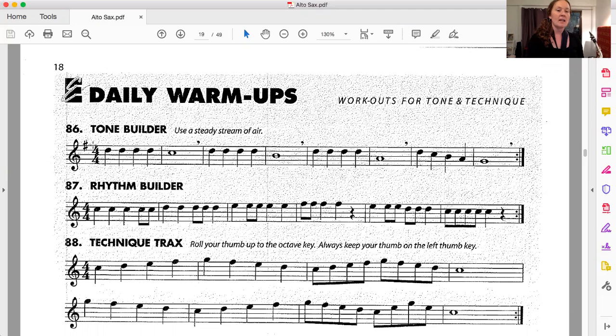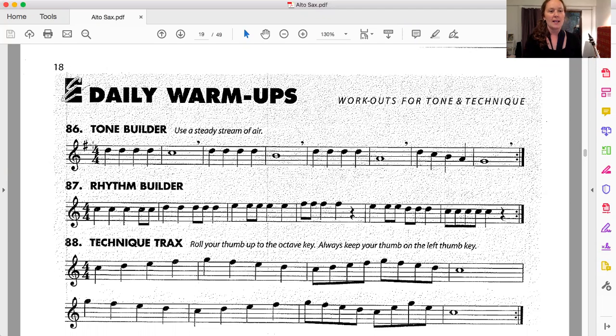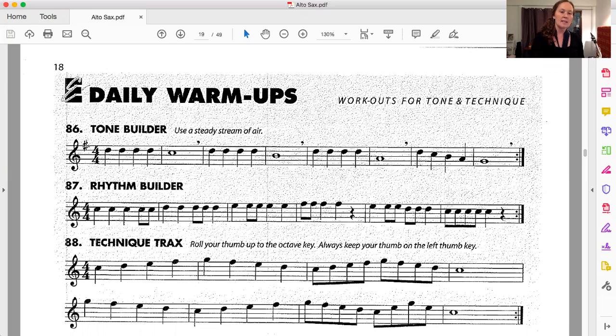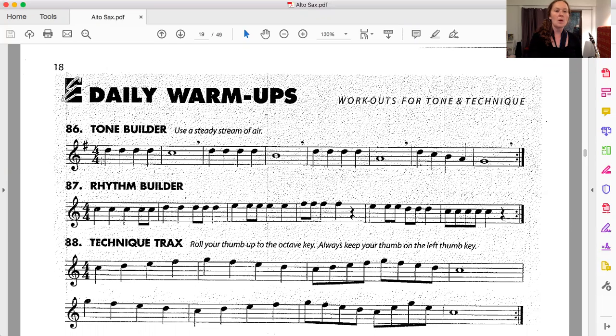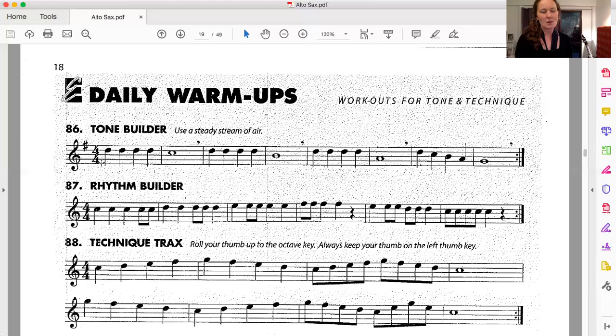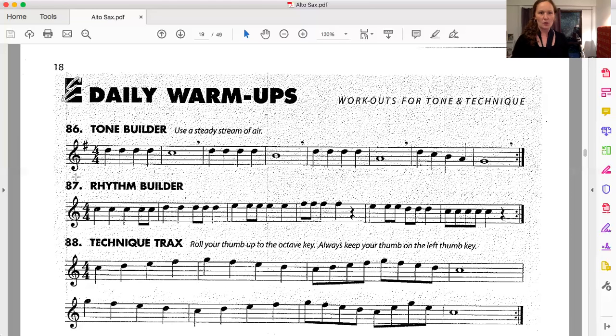This is telling us that we need to be aware of F sharp. Instead of F naturals, we have F sharps. That's what that means. Now, this symbol here is telling us what time signature we have. This is four beats per bar, four quarter notes per bar. Probably the most common time signature we've done up to this point. And the first note is a D.